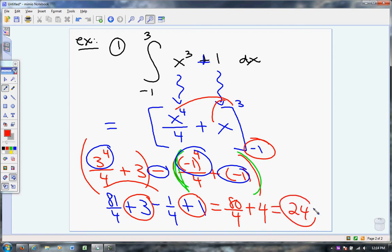My final answer is going to be 24. Now, what does that number represent? That number has a meaning. It's very important in calculus that we know the meaning of the number. What does it mean? What is an integral? What does an integral tell me? It's the area under the curve.